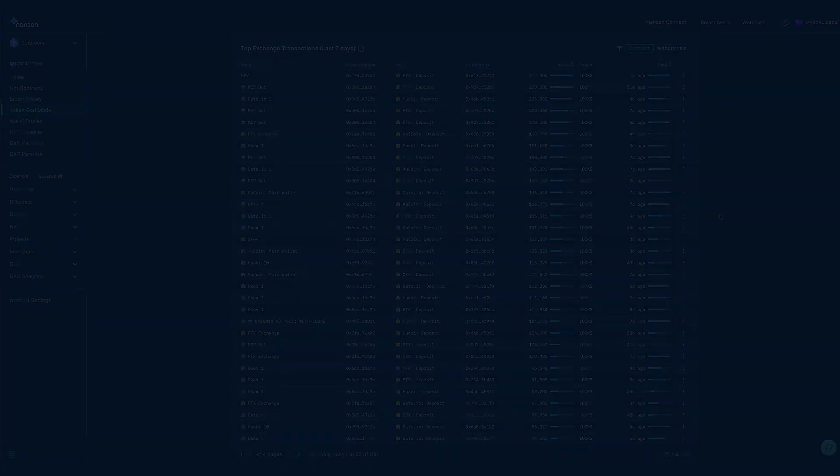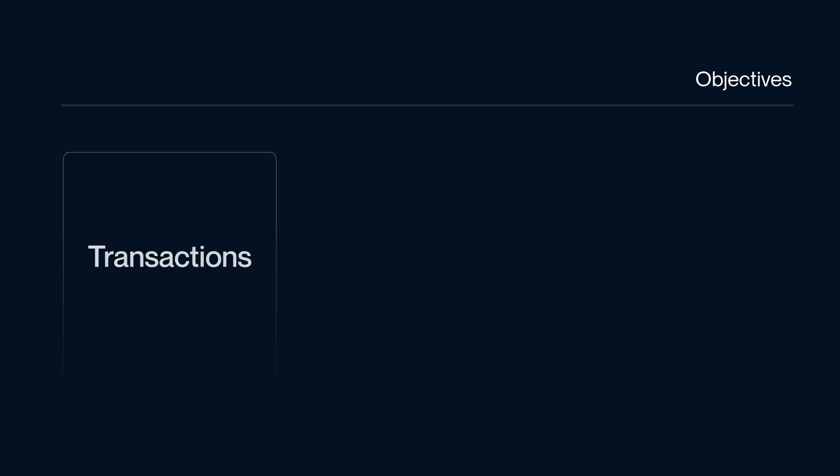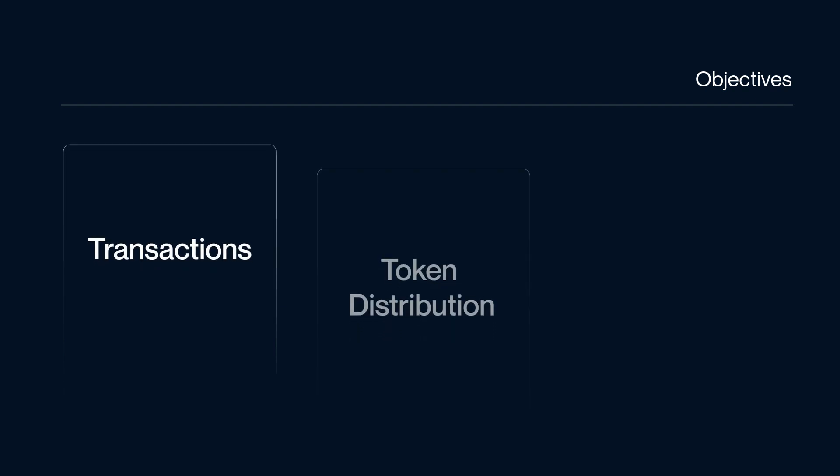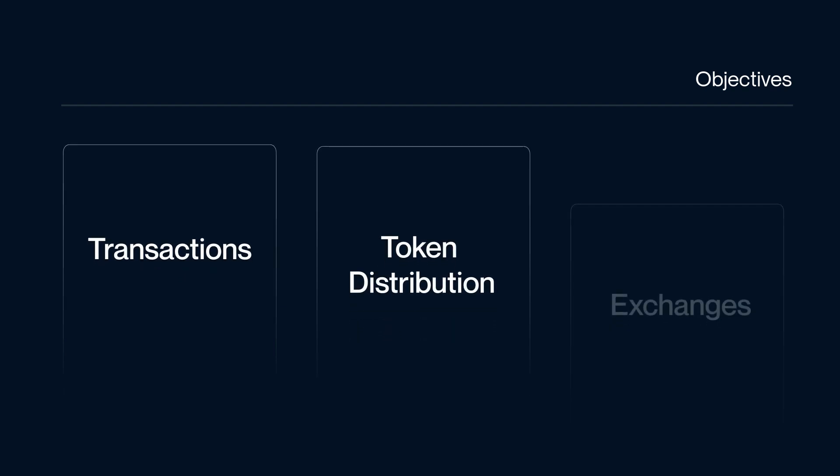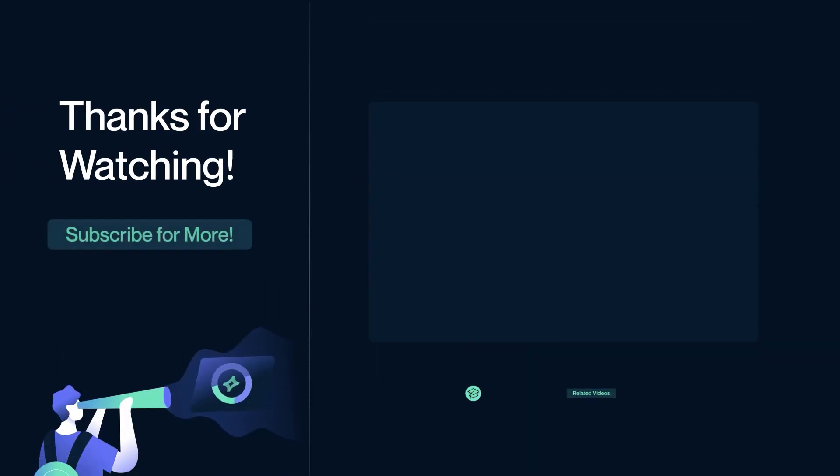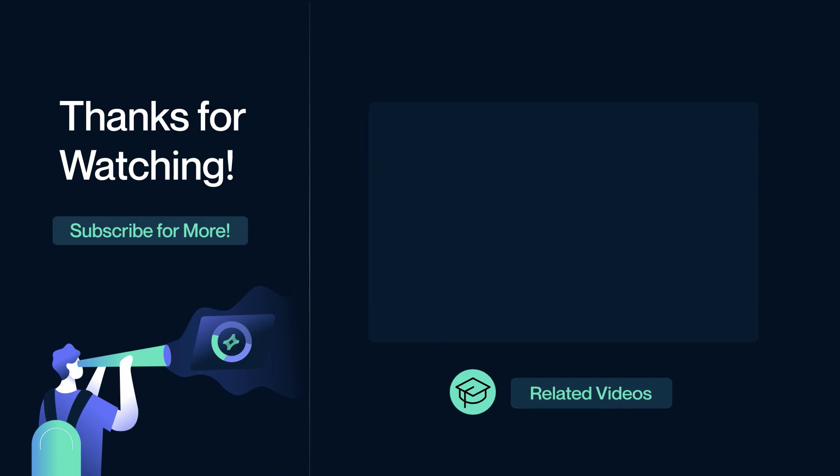So there we have it. We have covered token god mode and focused on, in particular, transactions, token distribution, exchanges. This concludes our quick tour of the token god mode, one of our favorite Nansen features. Thanks for watching, and please don't forget to hit subscribe on Nansen's YouTube channel to get notifications of new videos when our office hours go live.